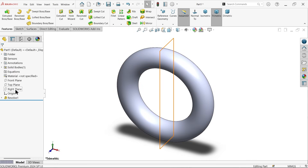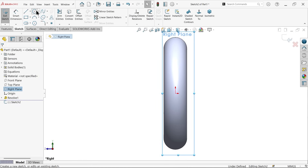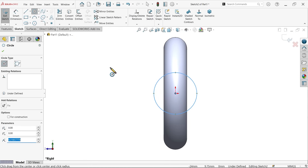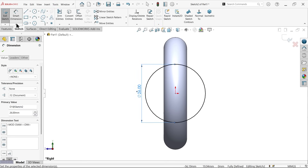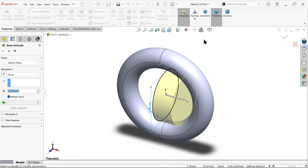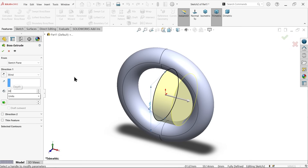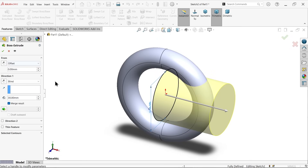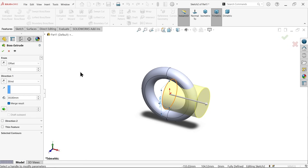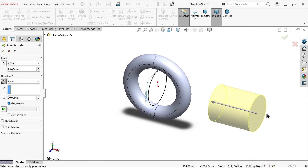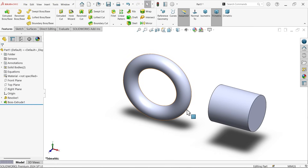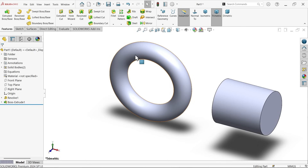Select the right plane again, start a sketch, and draw a circle with diameter 26. Go to Features and activate Extruded Boss Base. Set the length to 30 mm with a distance offset of 75 mm. Reverse the direction if needed — the distance from the reference is 75 mm and the length is 30 mm.